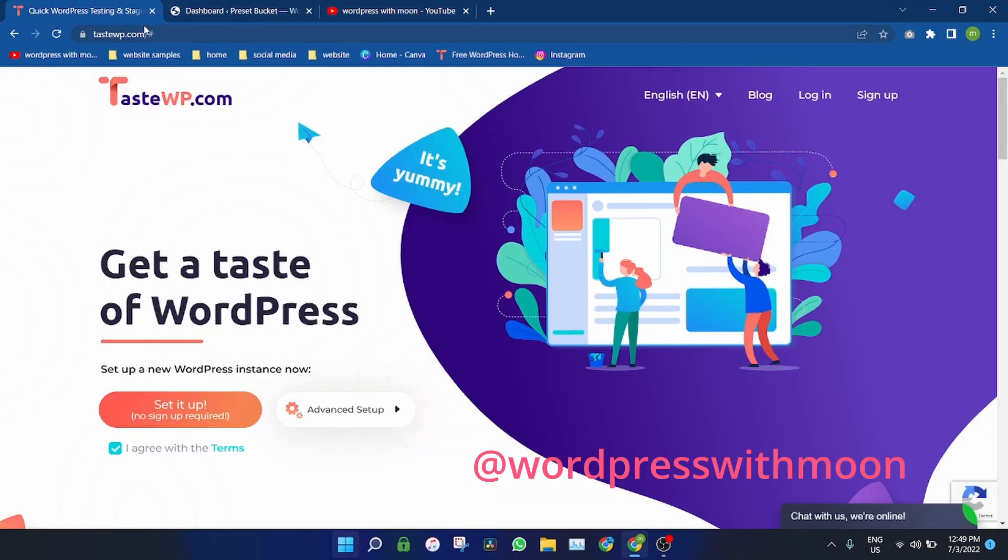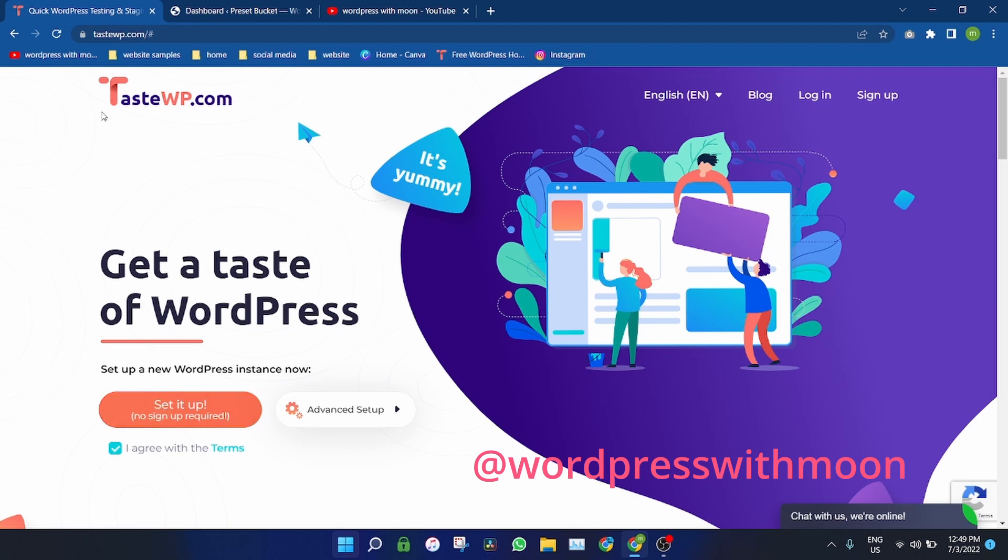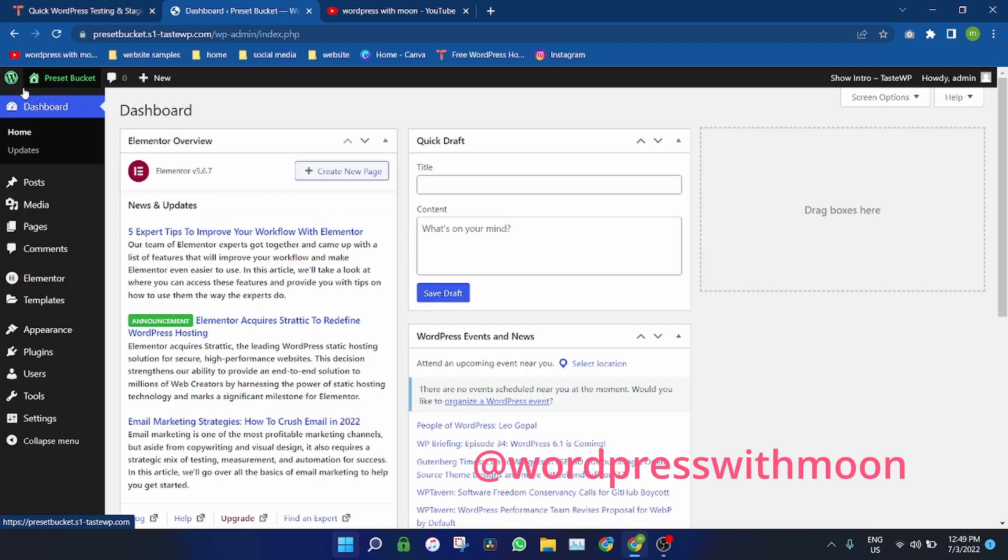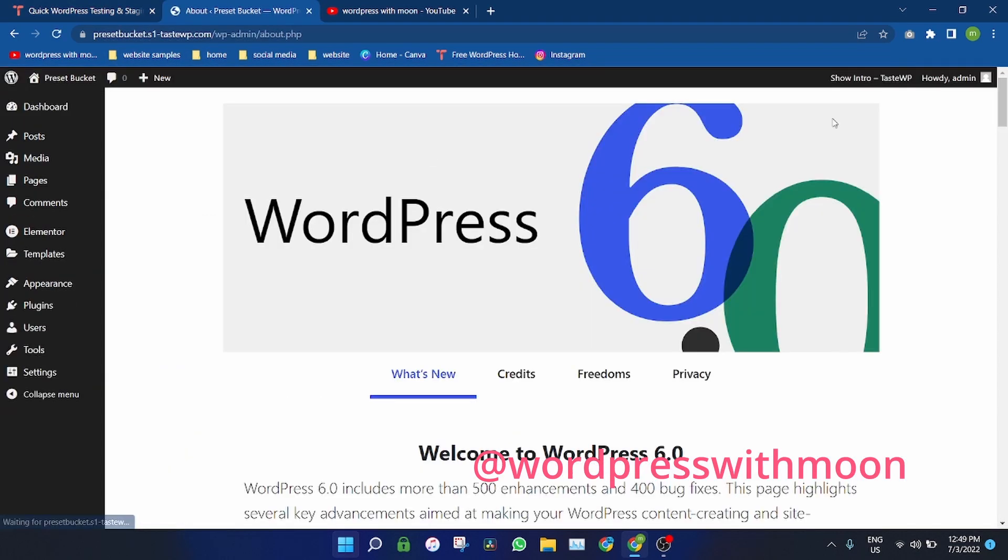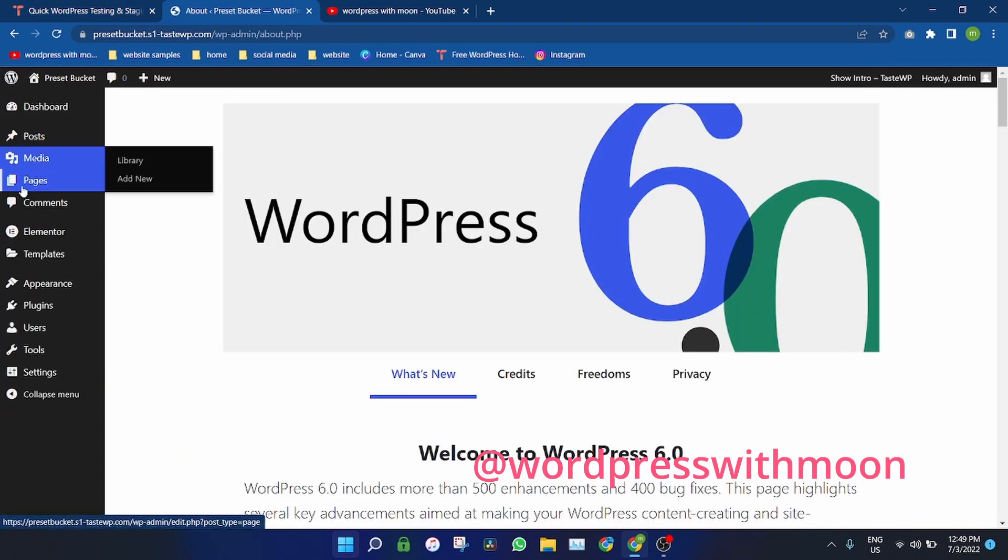So what you need is, I'm using TasteWP. Just visit that site and set it up. First click on agree with terms and click on set it up, and then your dashboard will come up.